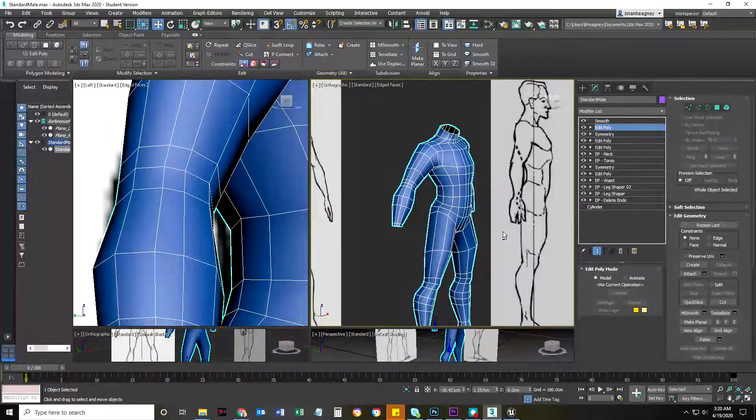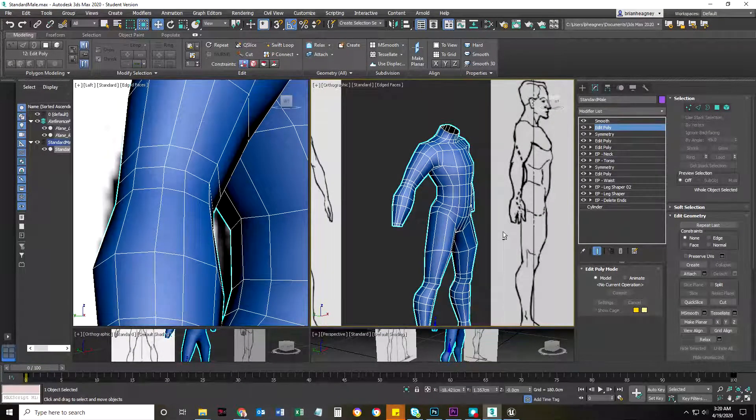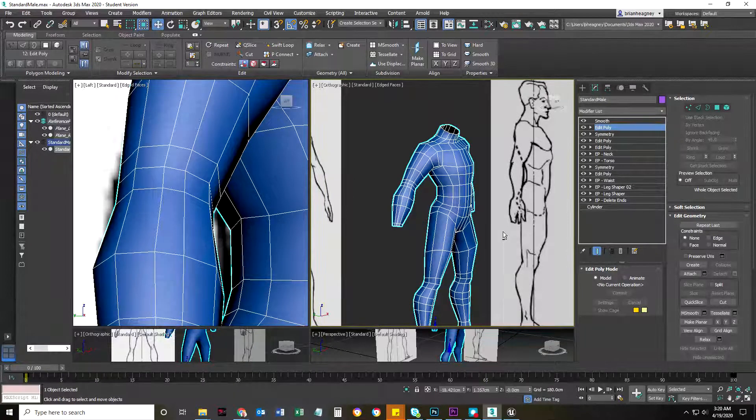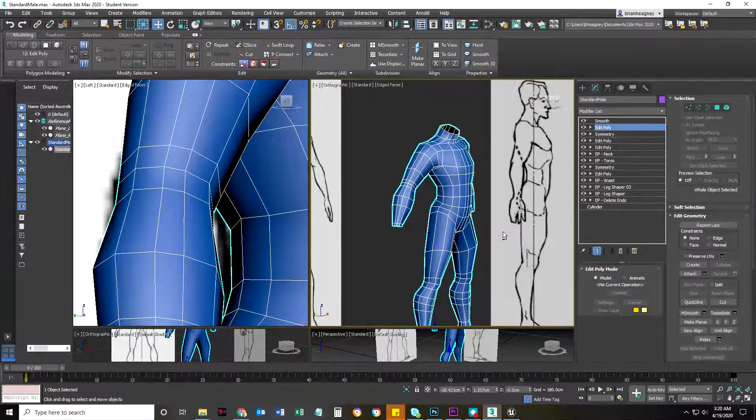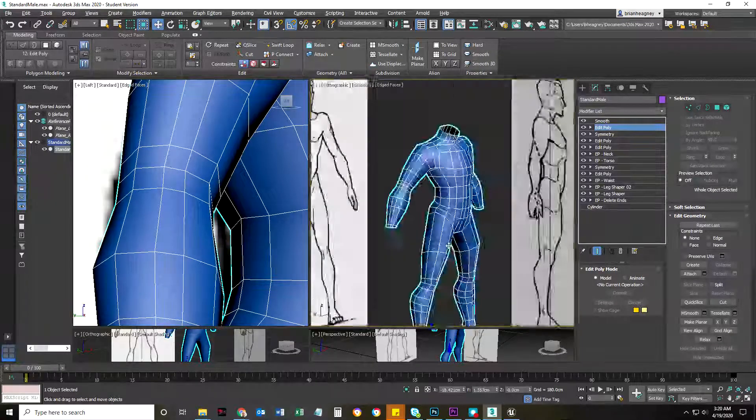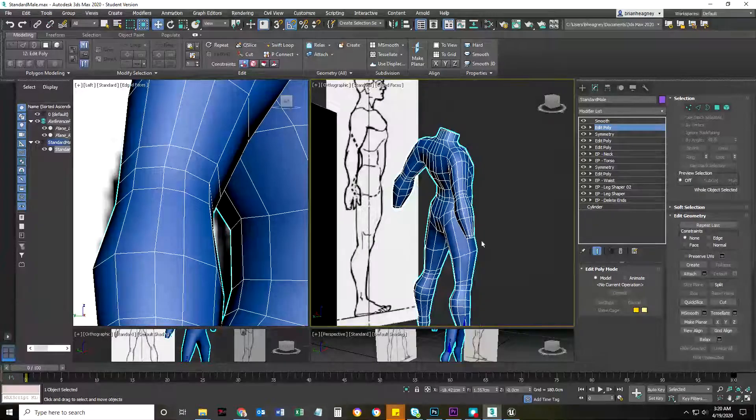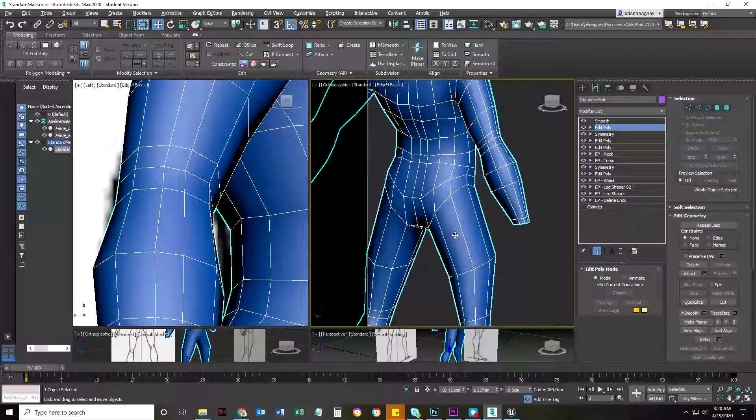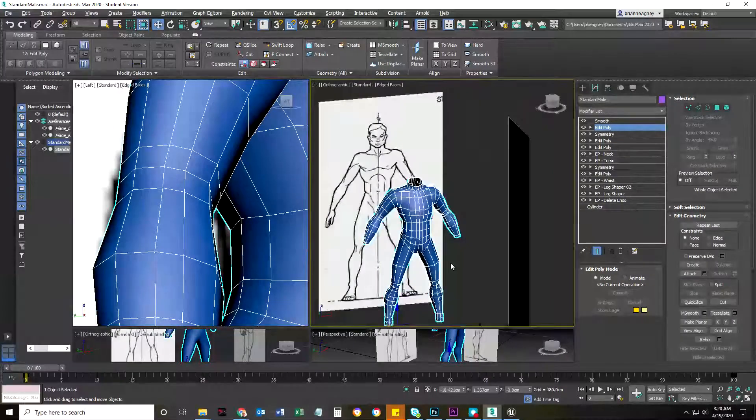You're going to want to model heads. I'll show you some videos next week. There are many different ways you can go about modeling a head. Focus on the body. If you get through the body, that's great. And if you don't, then you'll know why people spend years modeling.